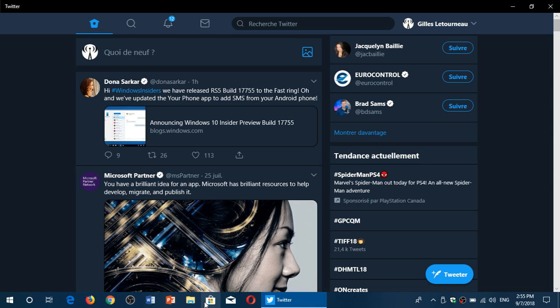Go to your fast ring Insider machines and just click Windows Update and download the latest version of Windows 10 October 2018 update, available now.